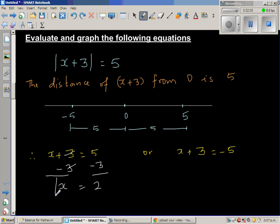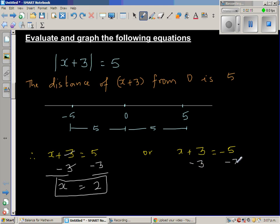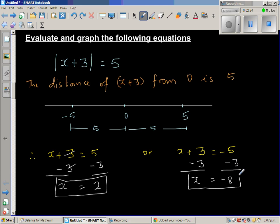So one answer is x equals 2. For the second case, again you take away 3 from both sides, so x is equal to negative 5 take away 3, which is negative 8. So the two answers of x are 2 and negative 8.